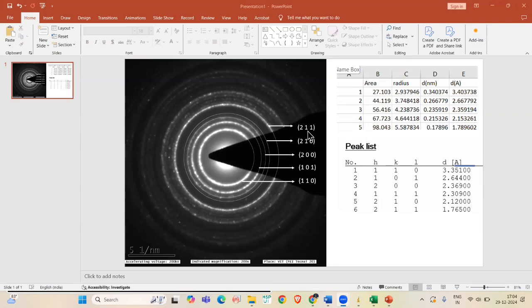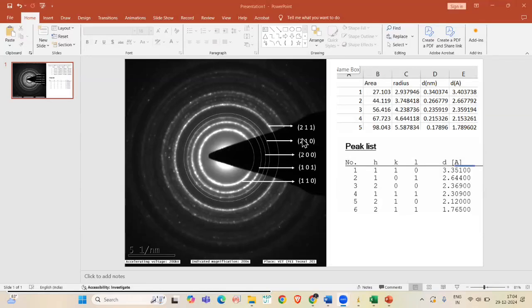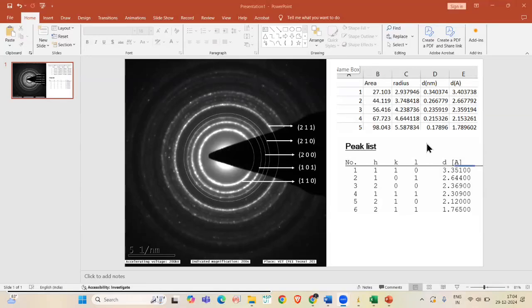Finally, we labeled the SAED pattern with HKL values based on calculated D spacing and JCPDS card. This completes the analysis process. Thank you for watching this video on SAED pattern analysis using ImageJ. If you found it helpful, please like, share and subscribe to this channel.